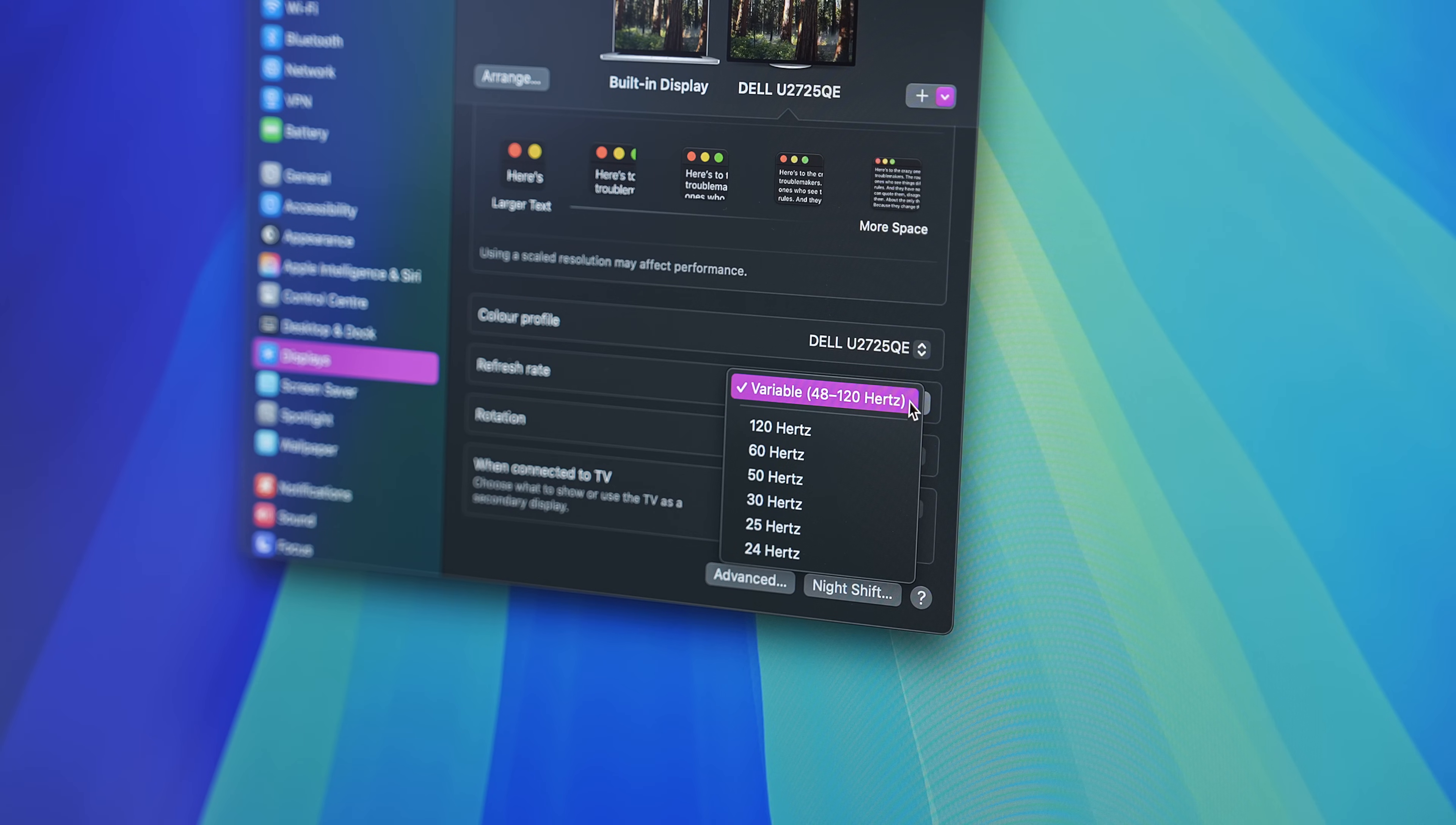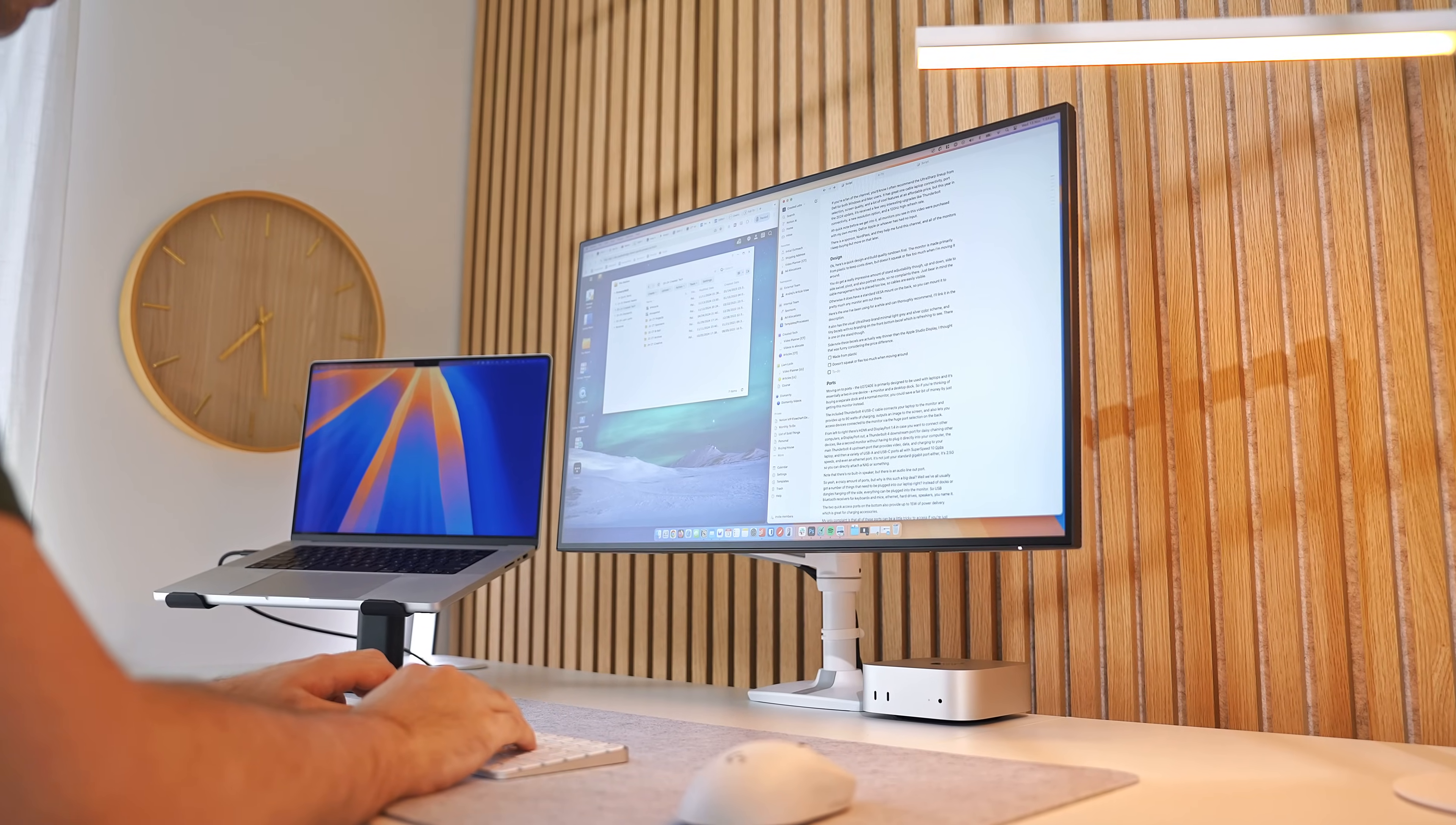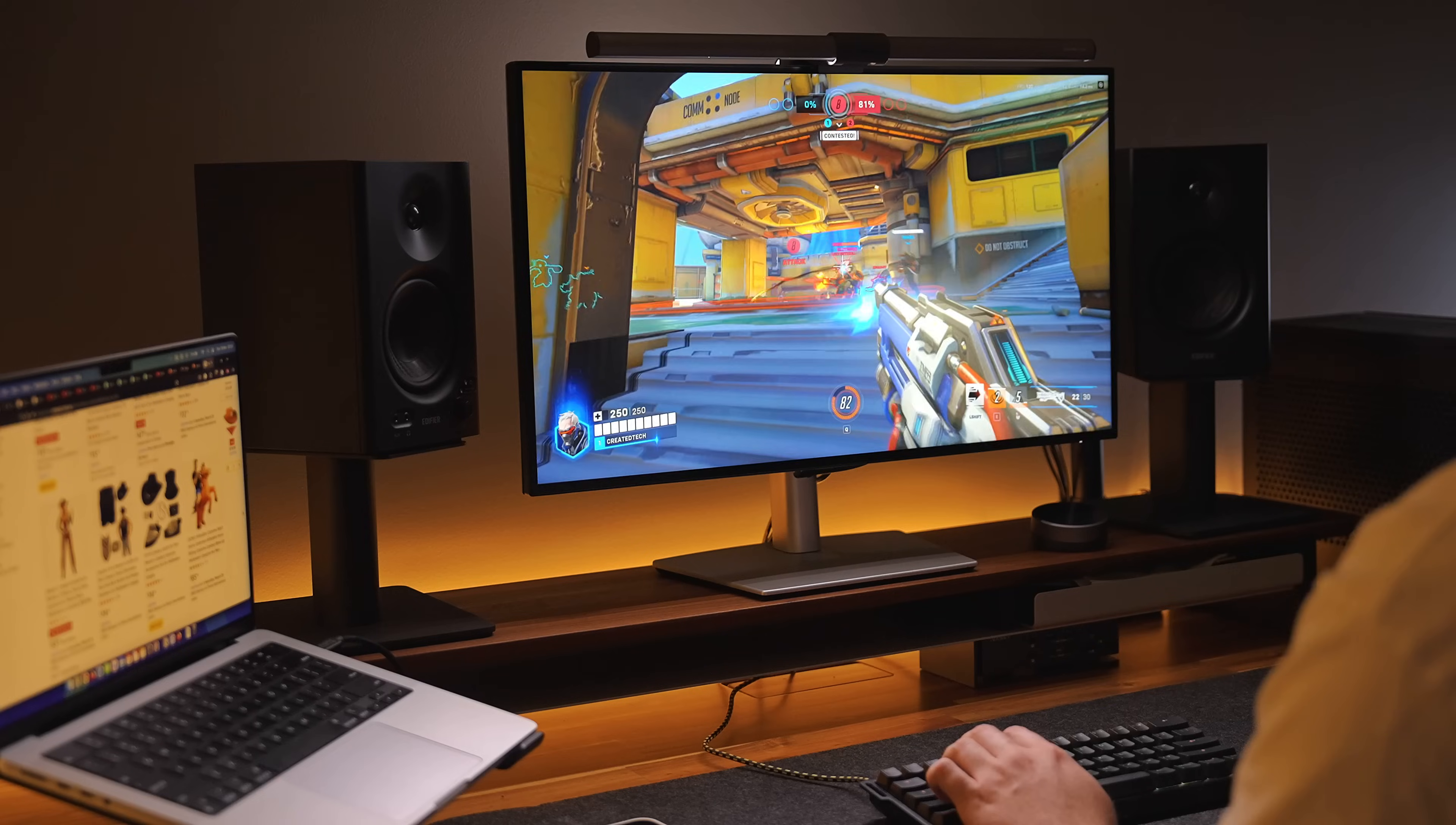Variable just means the refresh rate will change up or down according to what's happening on the screen. If you're just looking at a static text document with no movement, for example, it'll drop lower to reduce power usage. But if you start moving things around or playing a game, it will increase, same as your MacBook ProMotion screen. Which leads me into the gaming performance of the U2725QE.